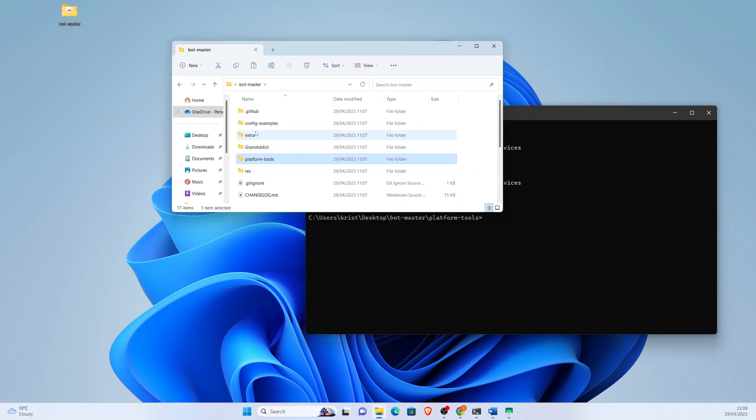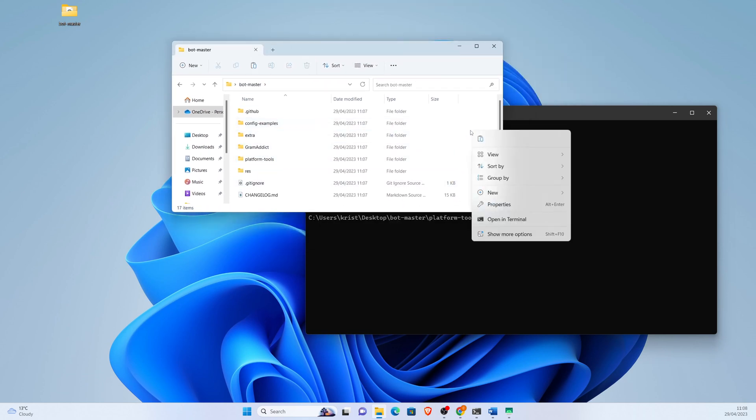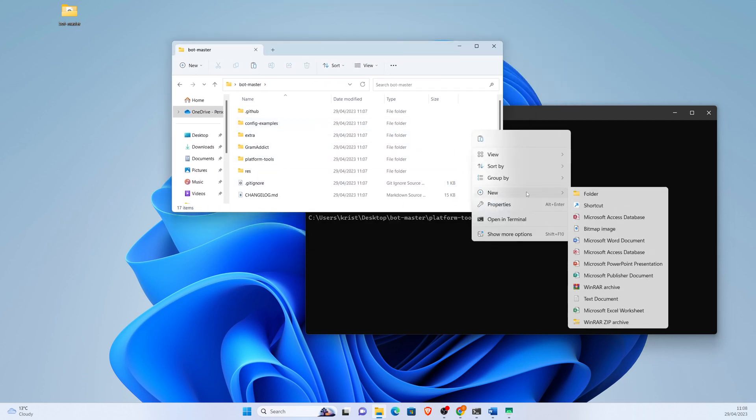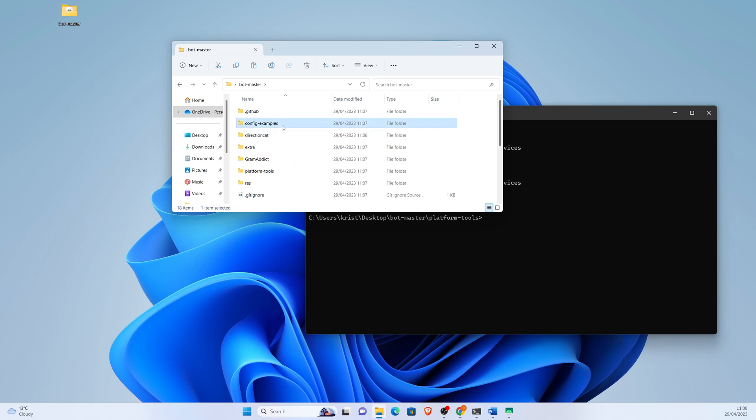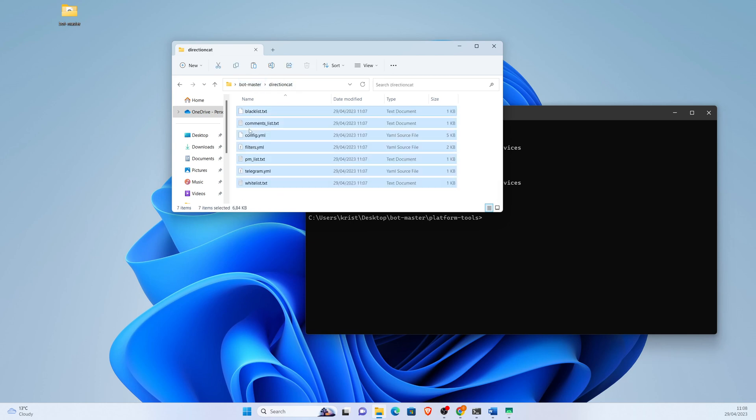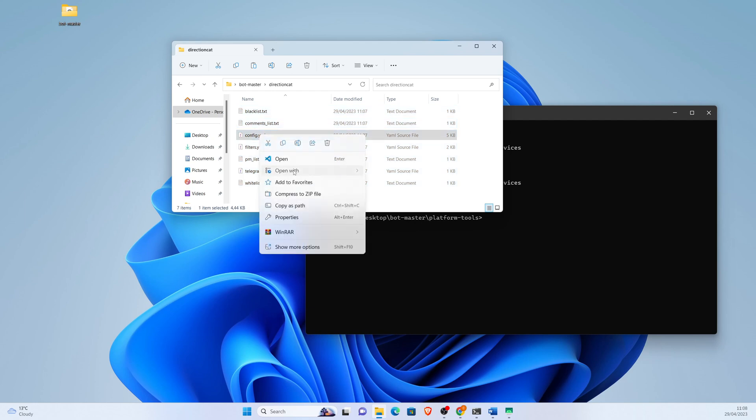We need to make the configuration YAML file, which we copy everything from config examples. We open the config YAML file.